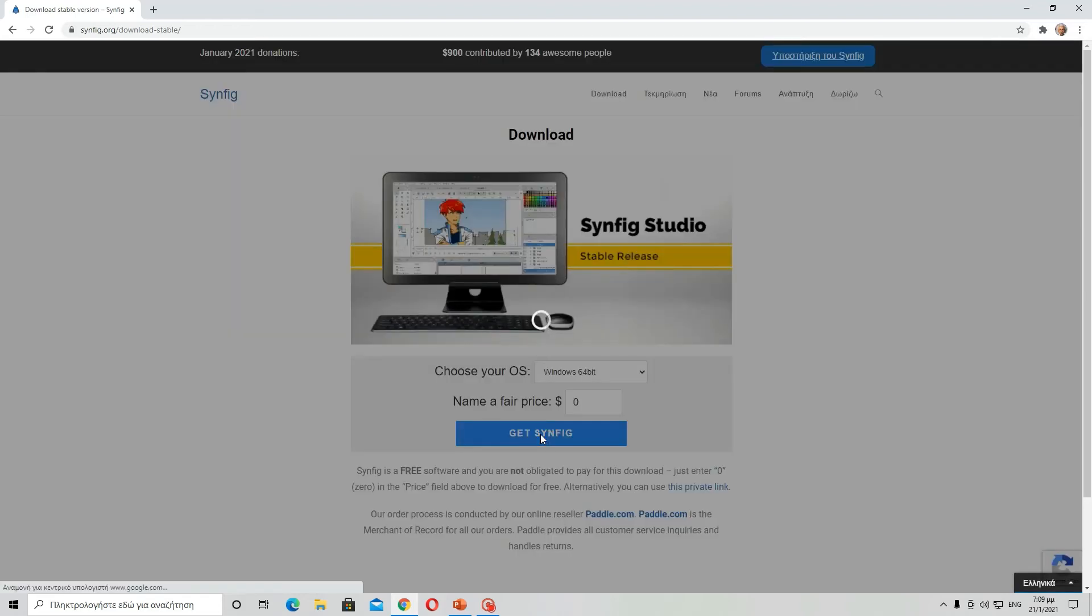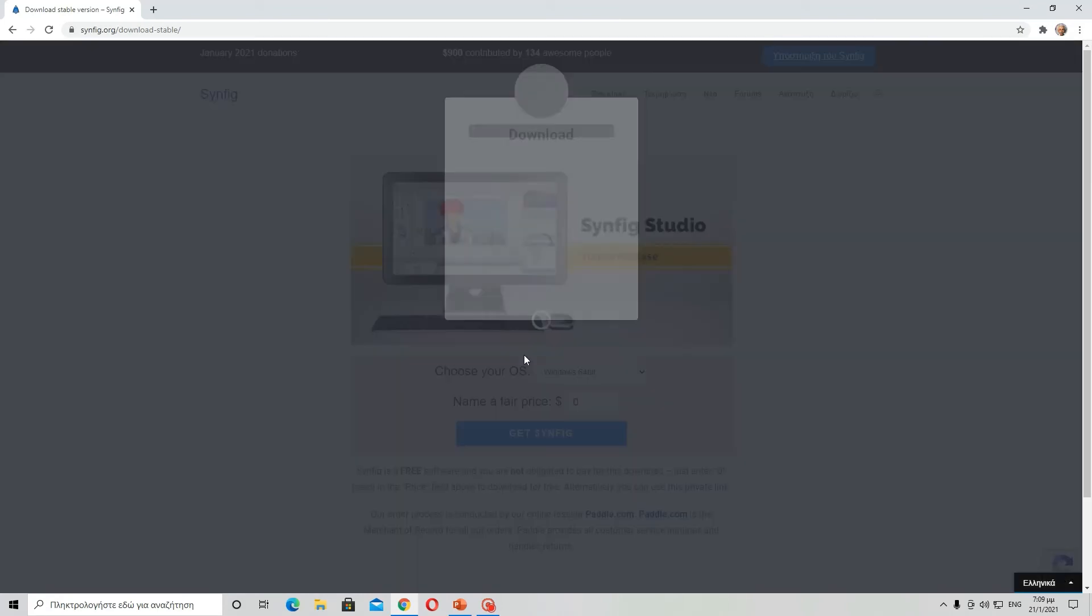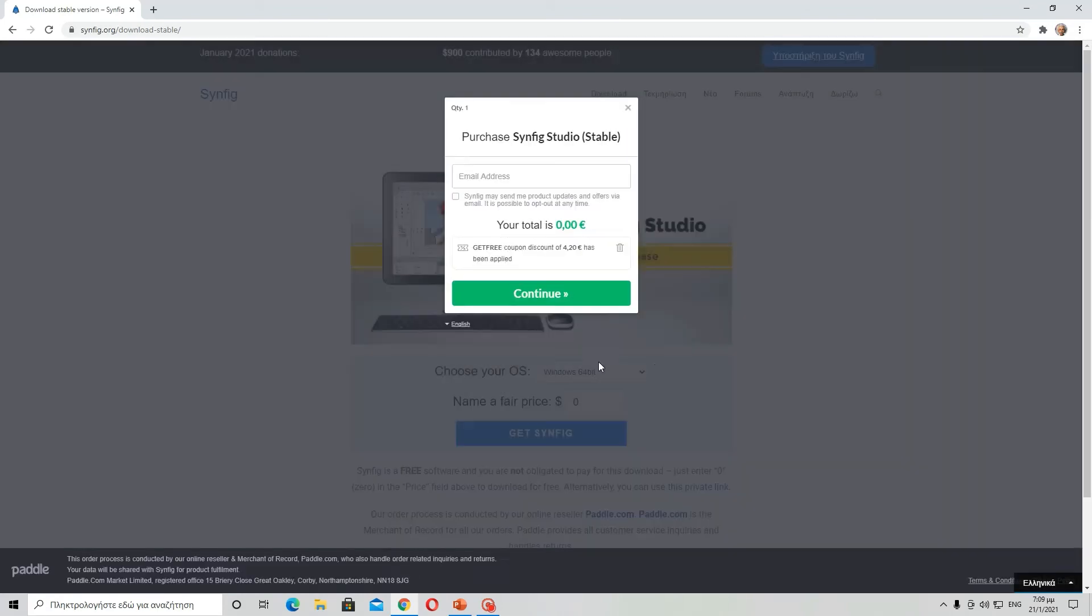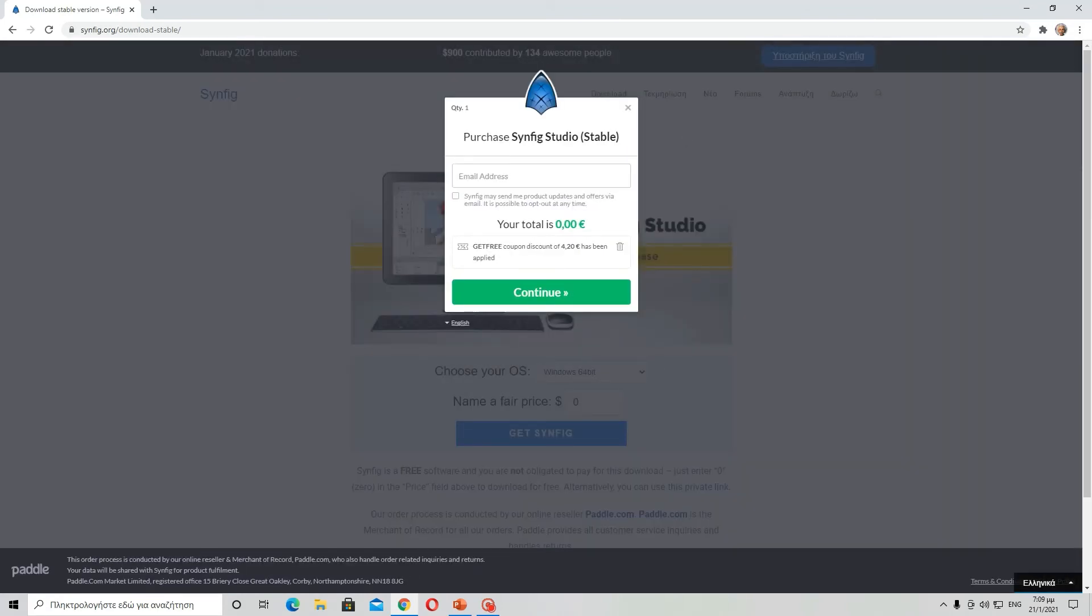Then press Get Synfig, and when it loads, this will appear. You need to enter your email and then press continue in order to download it.